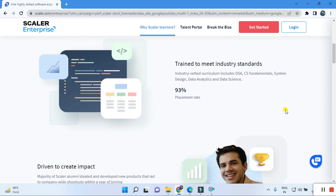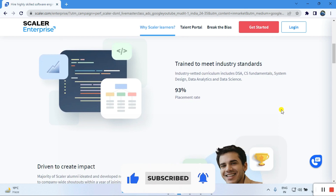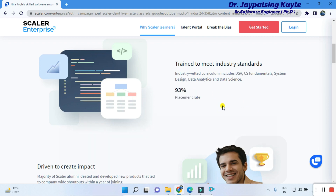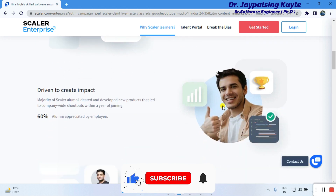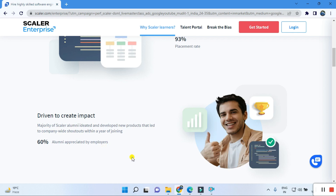Training meets industrial standards in areas including data structures, computer science fundamentals, system design, data analysis, and data science. The placement rate is 93 percent — not 100 percent, be clear about that before joining. I am mentioning everything clearly: this is a 93 percent placement rate. Scalar has helped develop new products and lead company-wide initiatives within the year of joining.